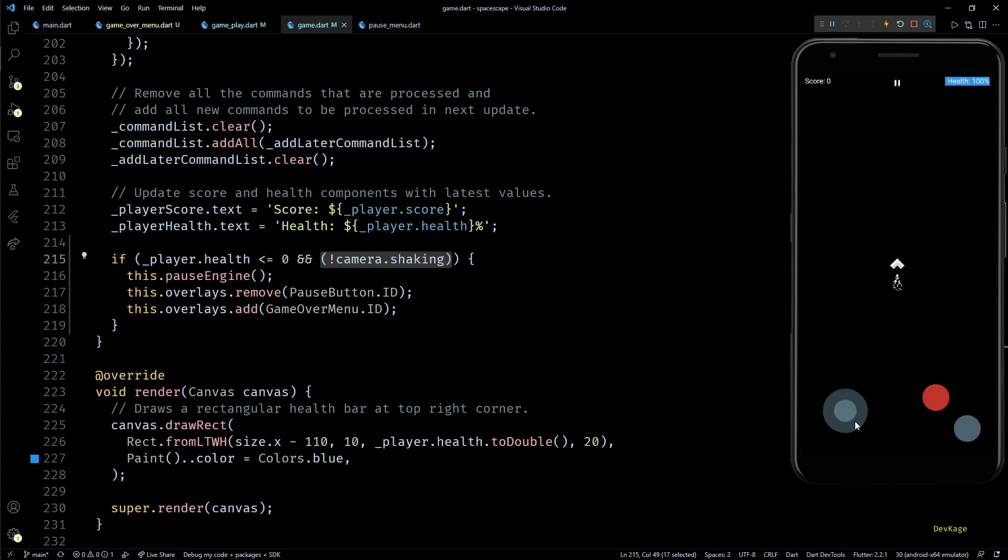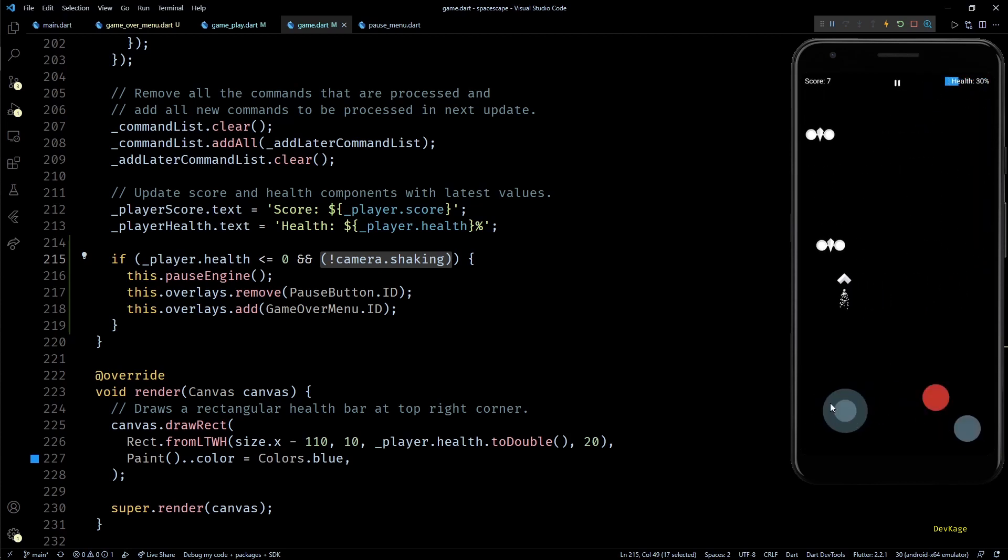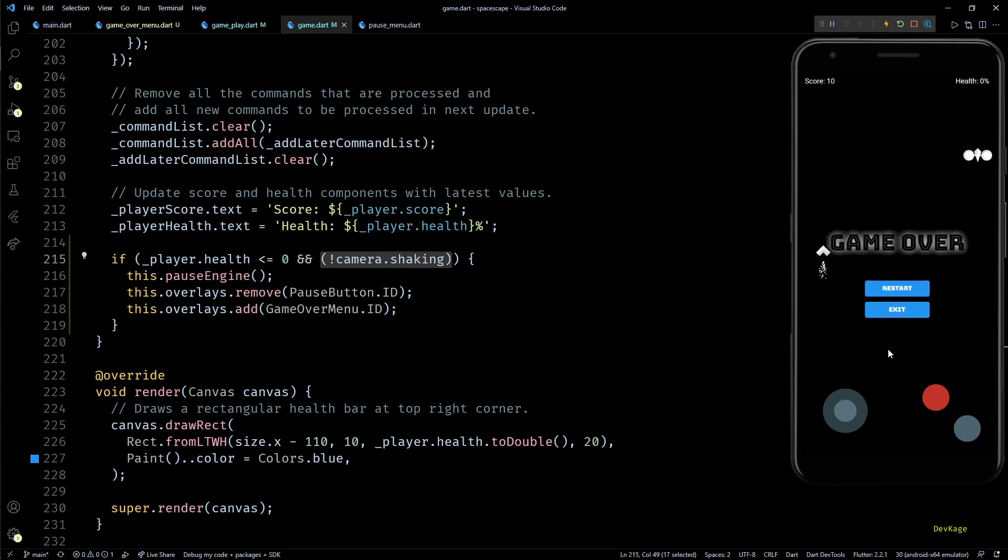Now if I do a hot reload and try to bring player health to zero, you can see that the camera shake effect gets completed first and then we are presented with the game over menu. And now if I press restart the shake effect does not overflow.